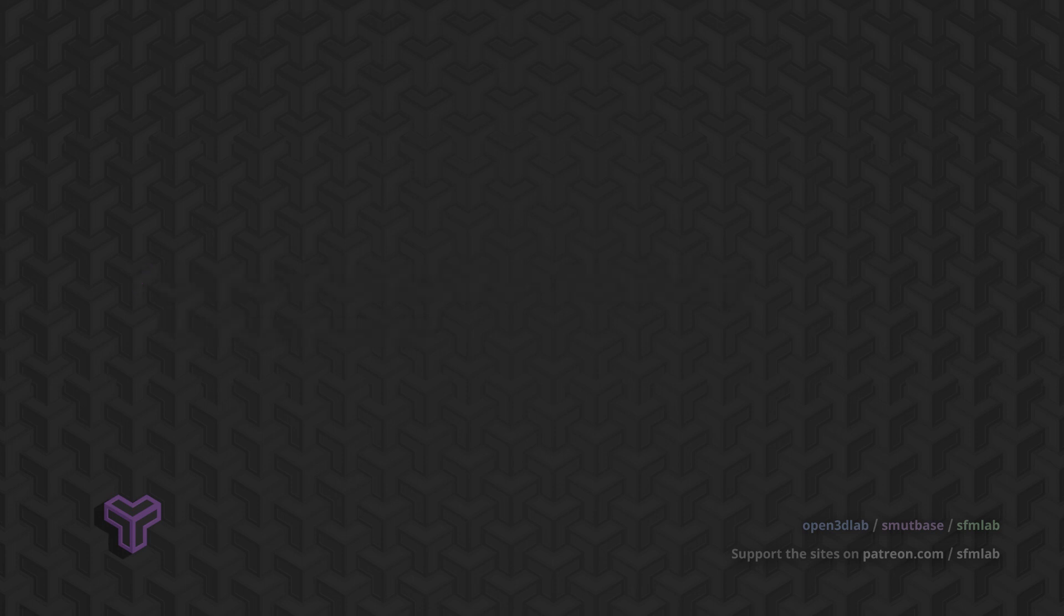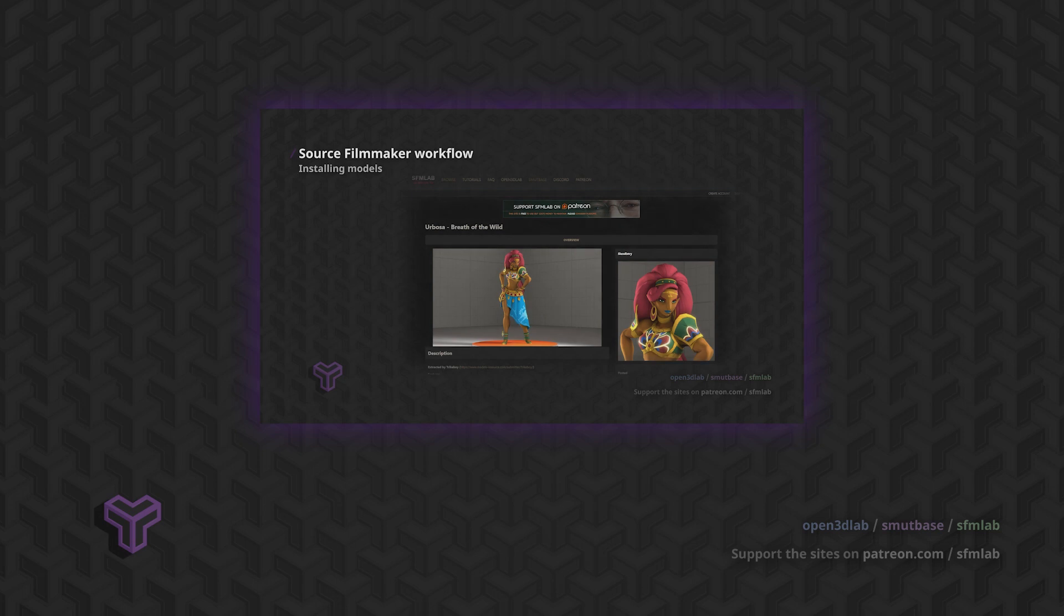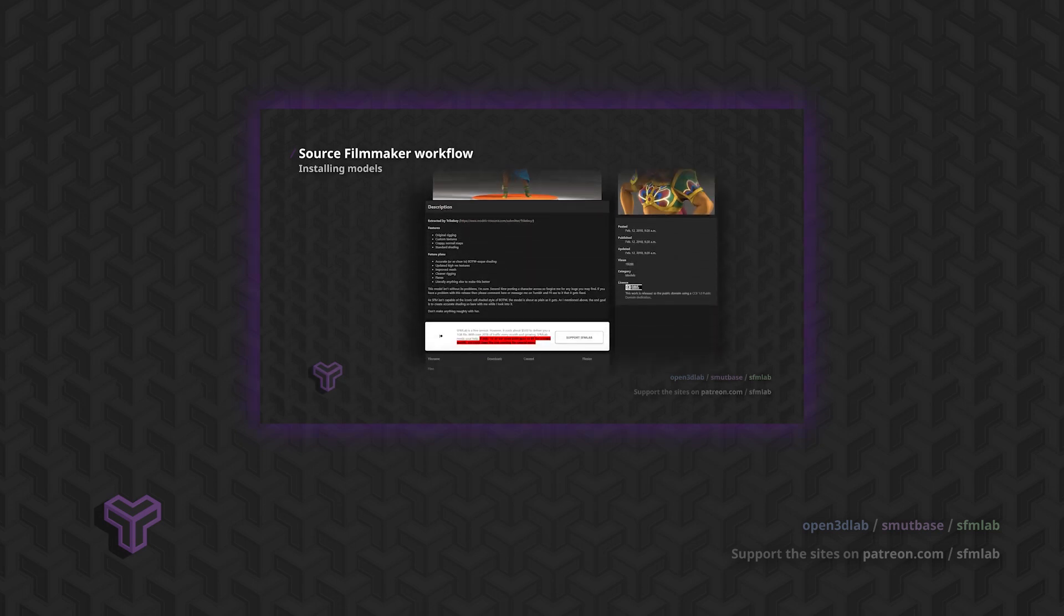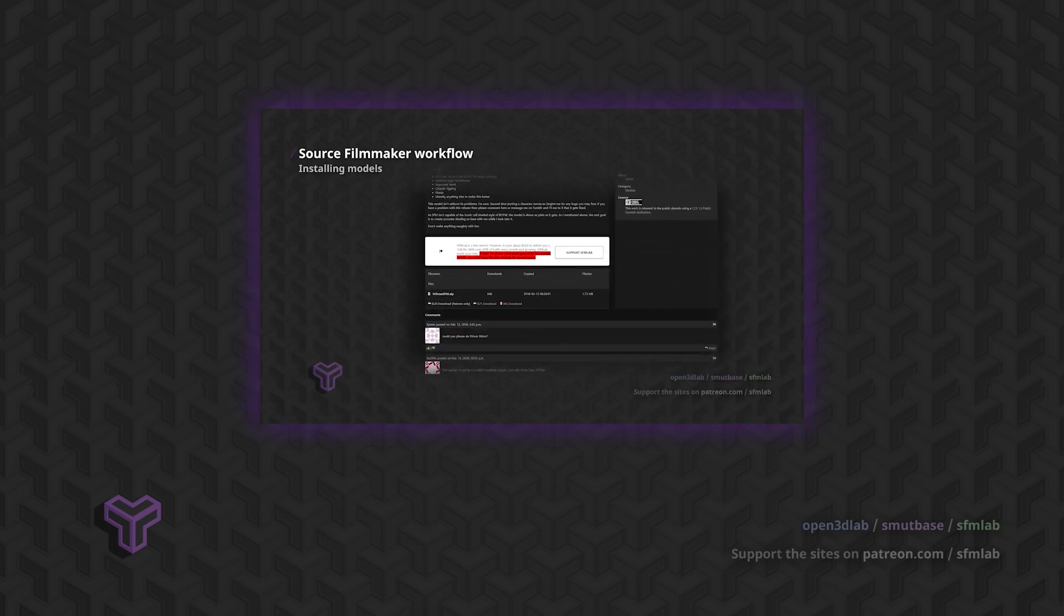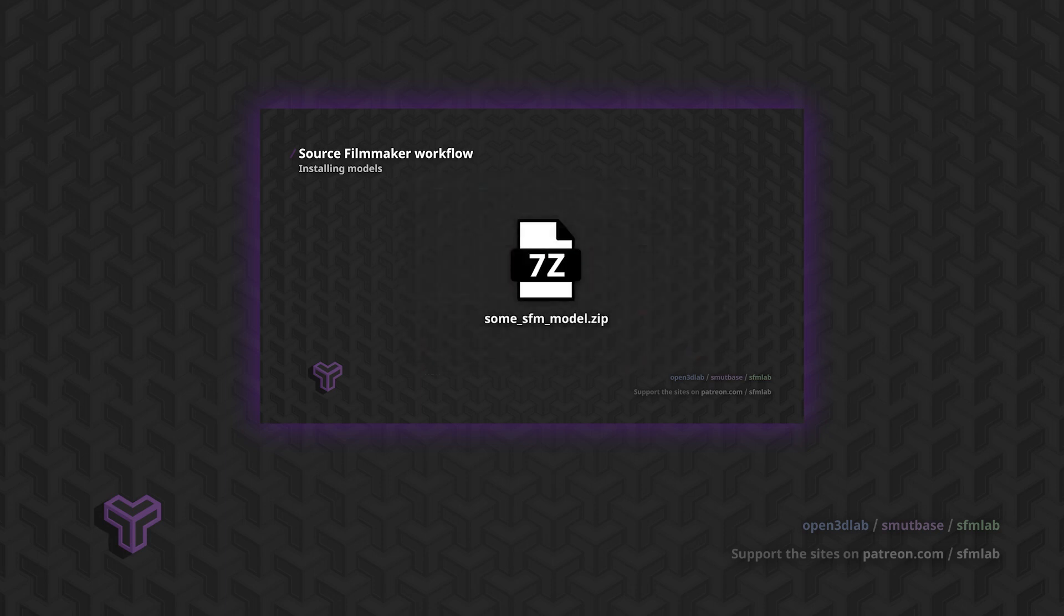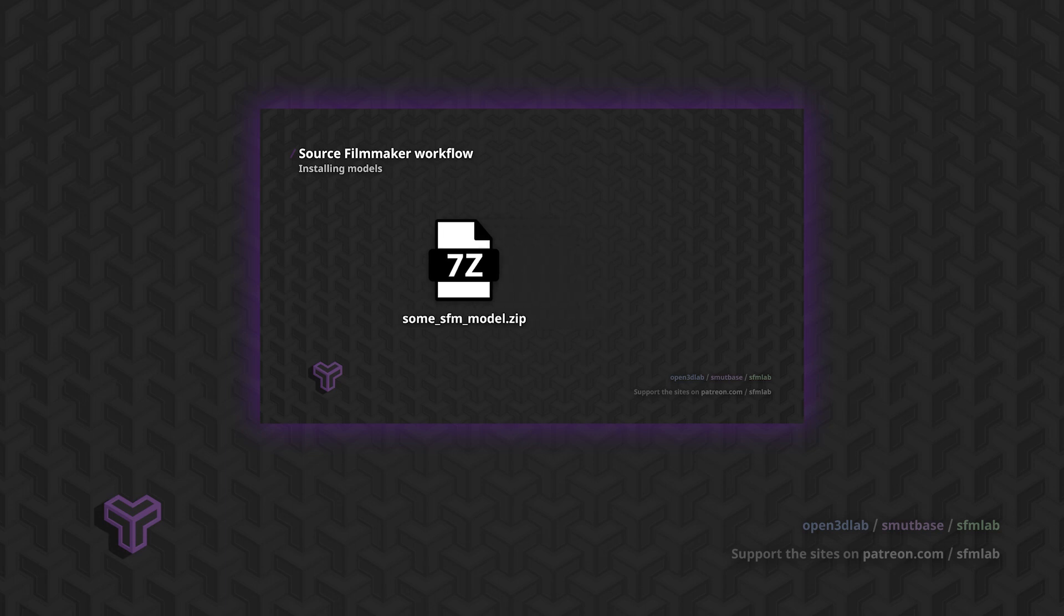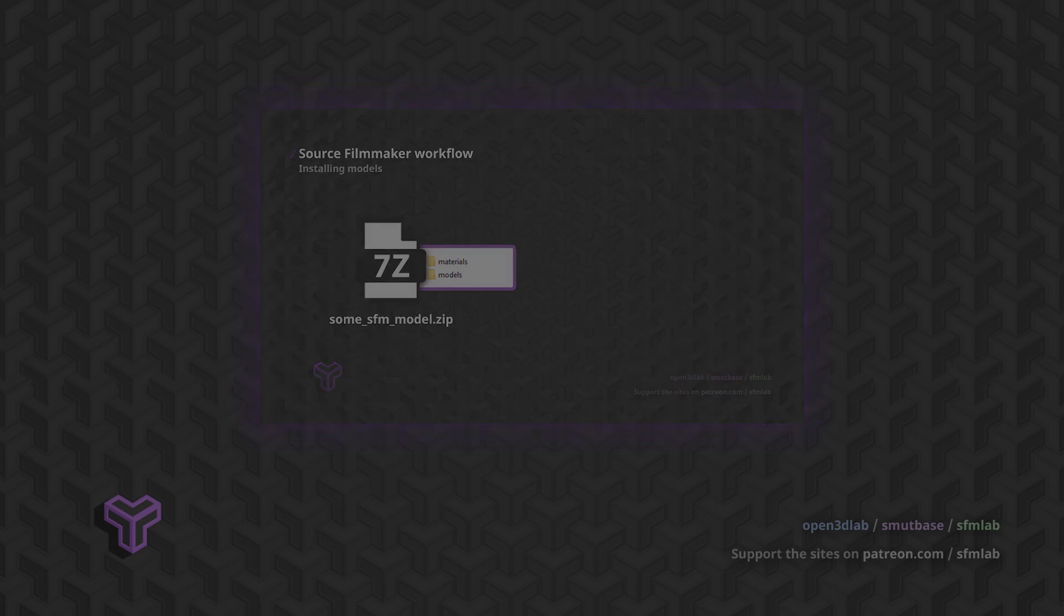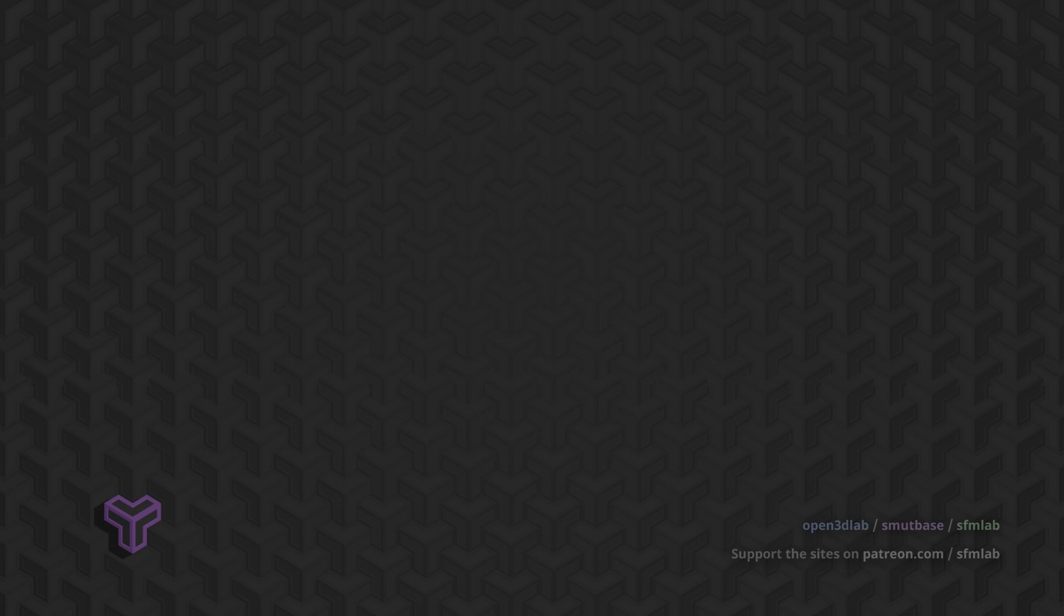In the previous video, I demonstrated how to install ready-made models for Source Filmmaker. I also showed you how to find the Source Filmmaker installation directory, user-mod directory, as well as the location of our materials and models folders. By copying downloaded files into these folders, we can install models. So we can assume that the files contained within these folders should contain the secret sauce that makes up our model.